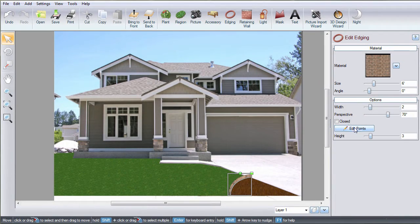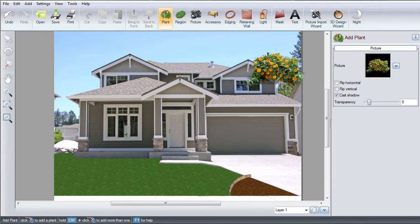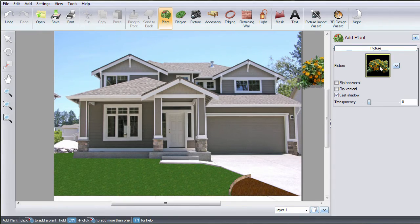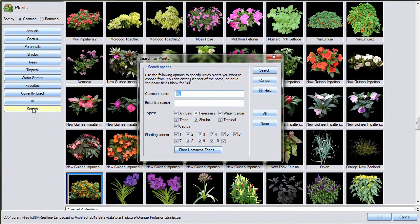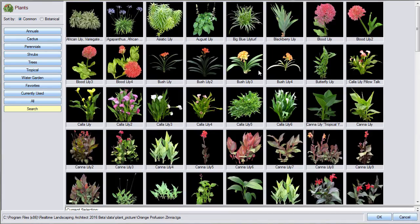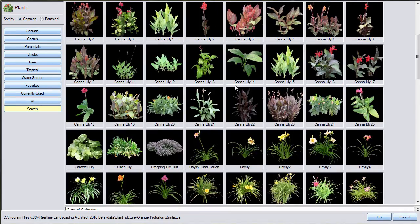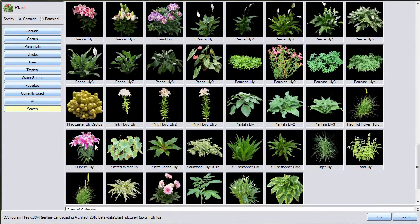To add a plant, click Plant. Then click this plant image and it will take you to a large selection of different plants. To easily find a specific plant, you can use this search option. You can search by common or botanical name. Enter the name and then click Search. Make your selection and then click OK.